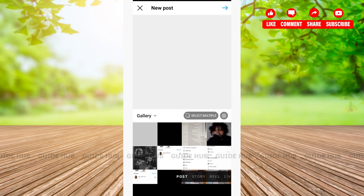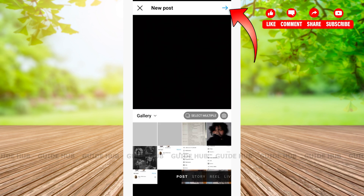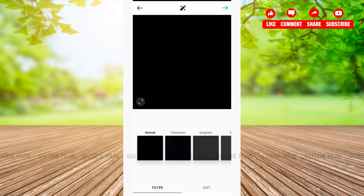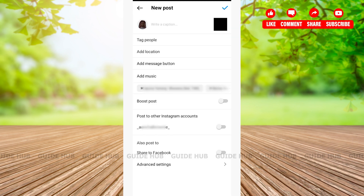You'll have to tap on the plus icon. After tapping on the plus icon, you'll be able to see all the pictures in your gallery. From here, you can either choose to take a picture on the spot or choose a picture from your gallery. After choosing your picture, tap on the blue arrow located on the top right-hand side corner.